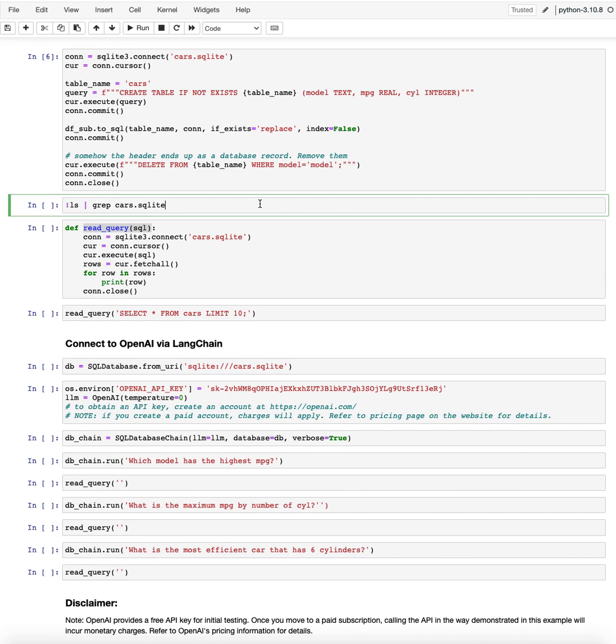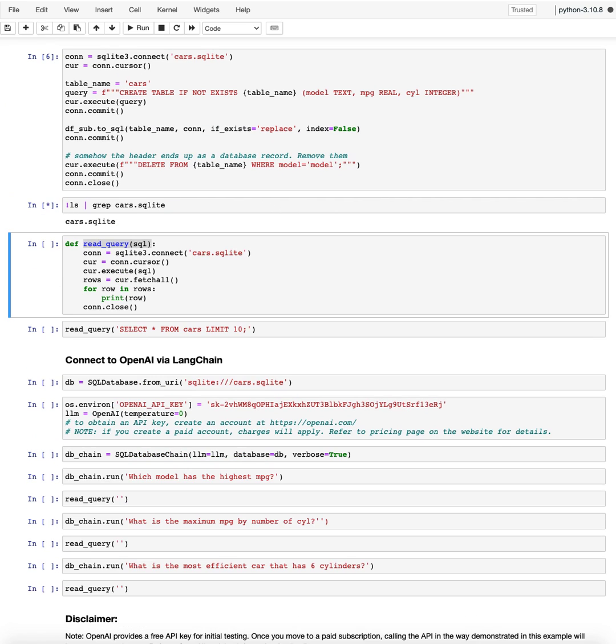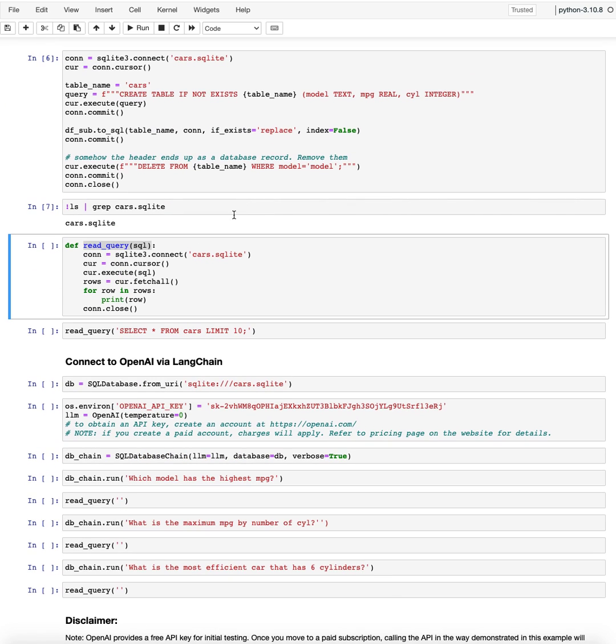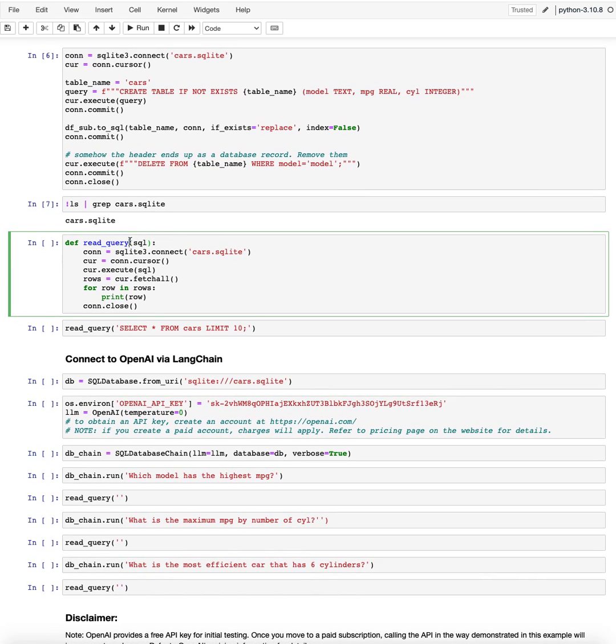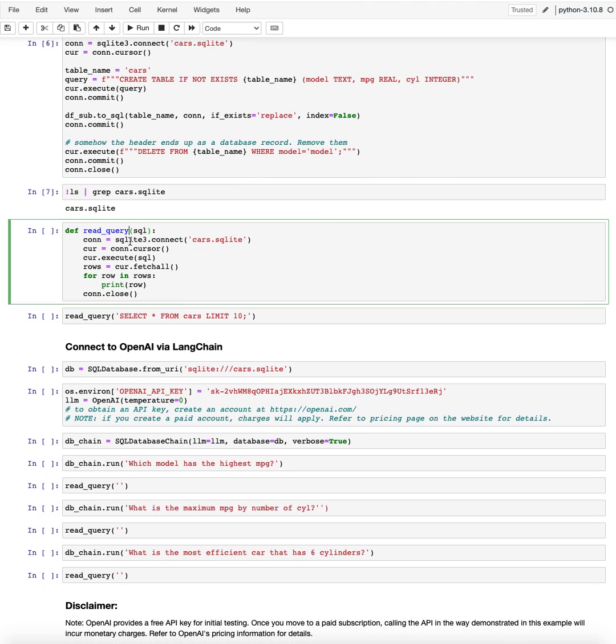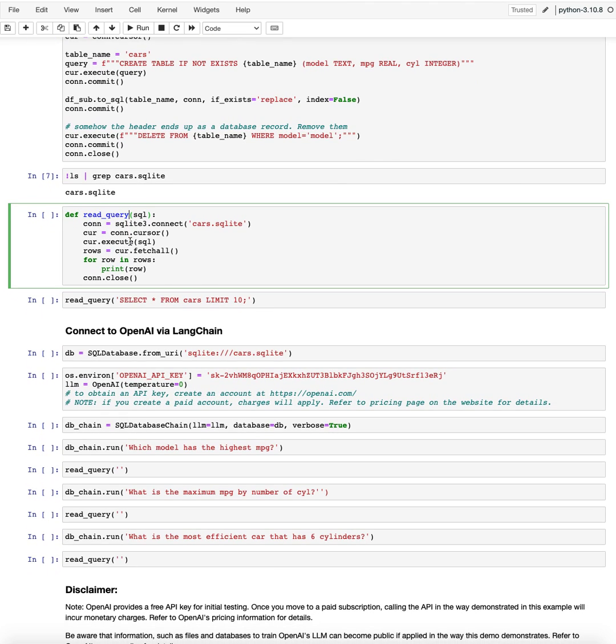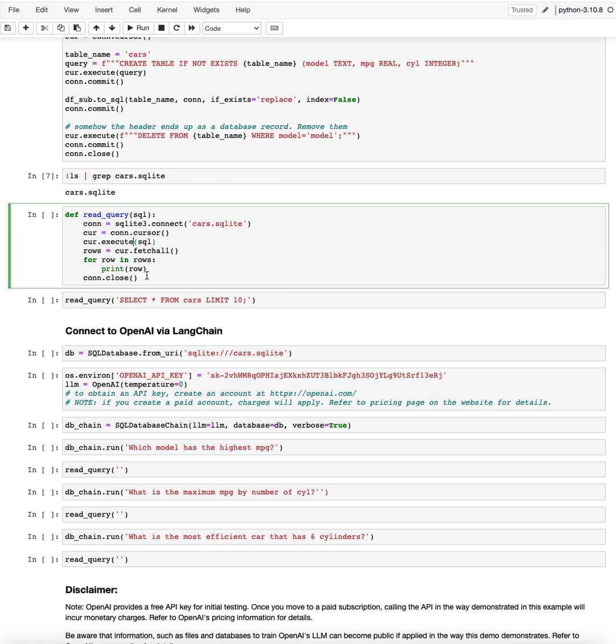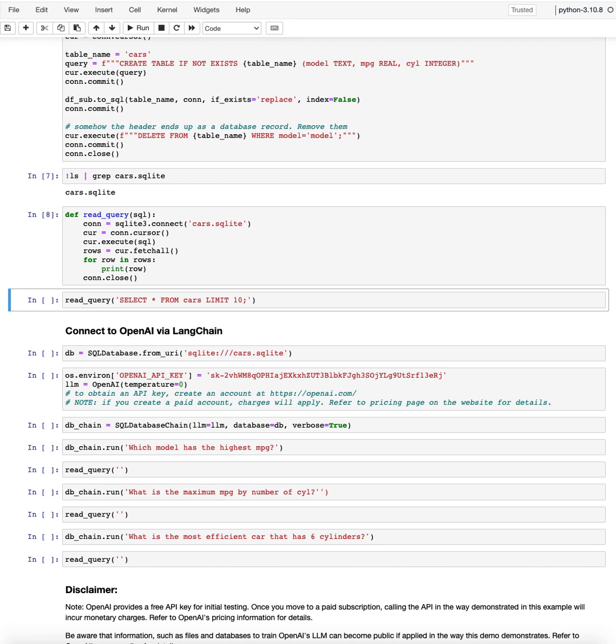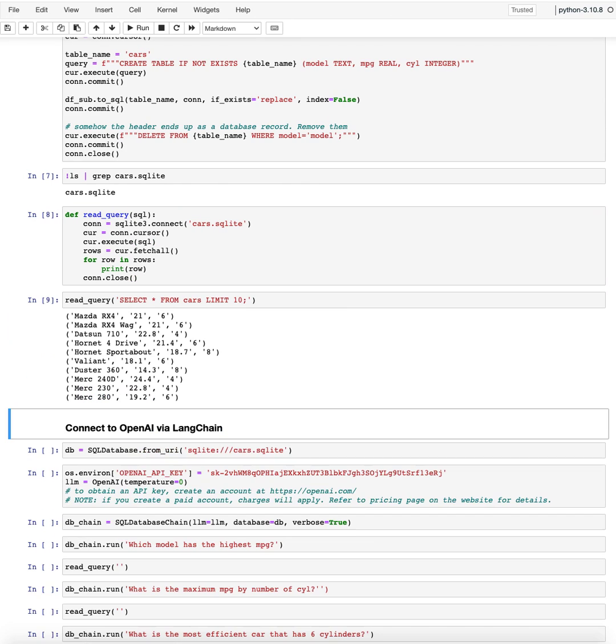And now we have this file here, cars.sqlite. It's a local file. That's a database. And I wrote this little function here just to query it. So what this does is, if I have a query for my data, for example read query, I can pass it on here, it will execute it and then prints out row by row. So this one comes quite handy just to check a read query.